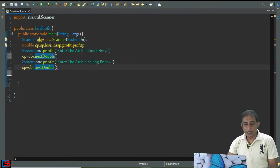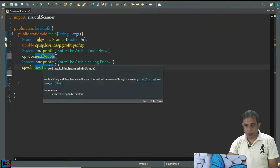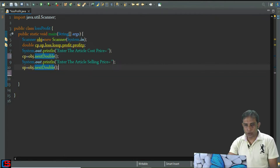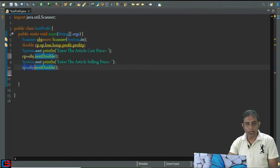You can see I have already taken the input from the user using the Scanner class. The article cost price is stored in the variable cp and the article selling price is stored in the variable sp.